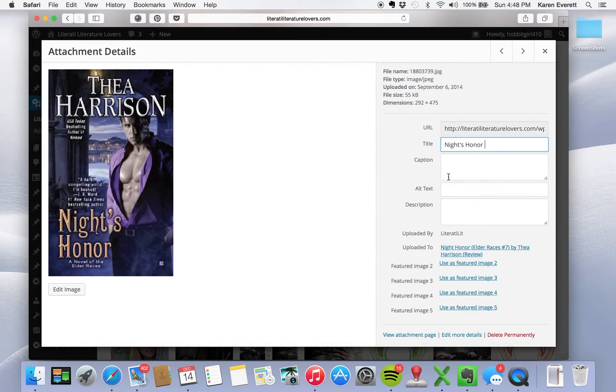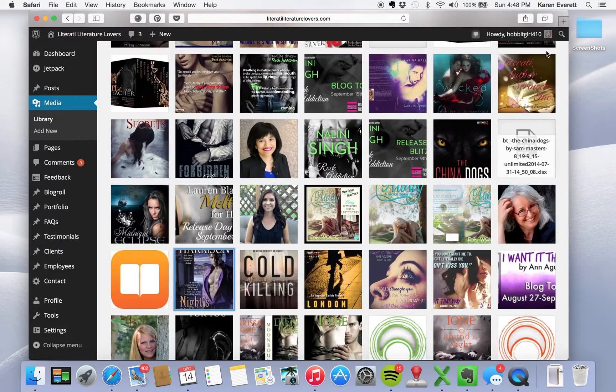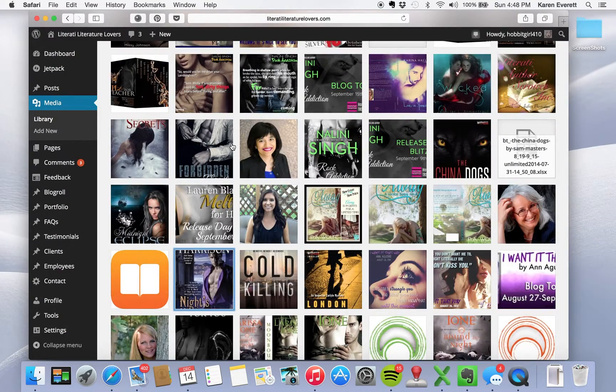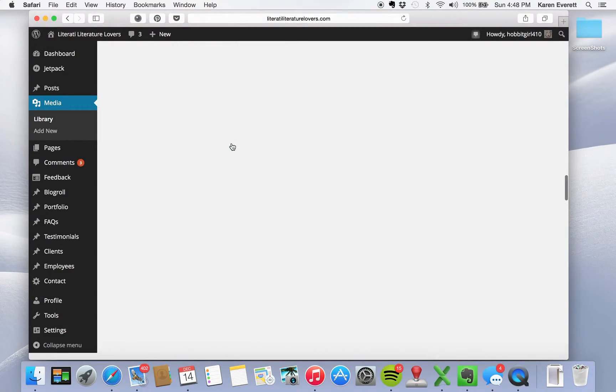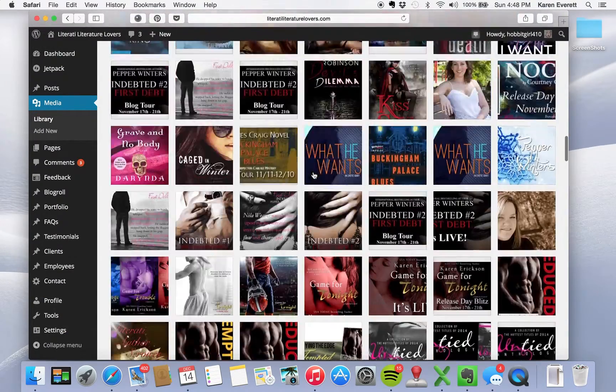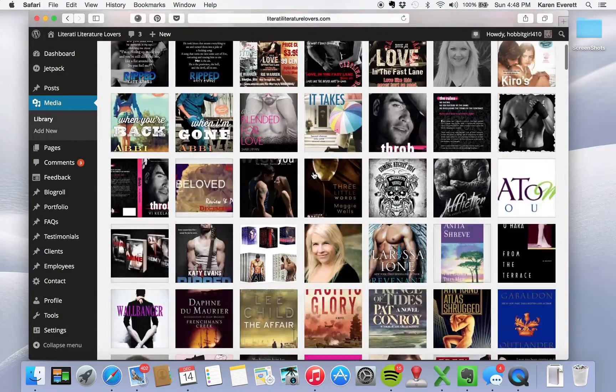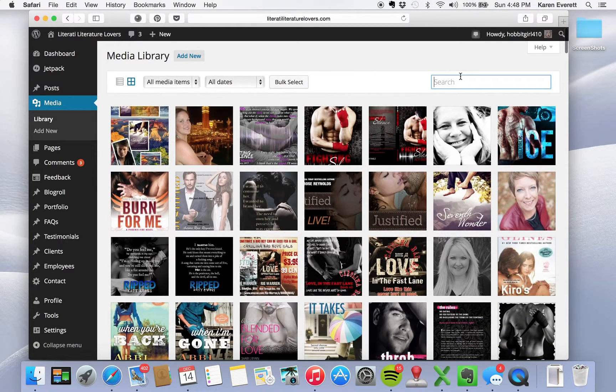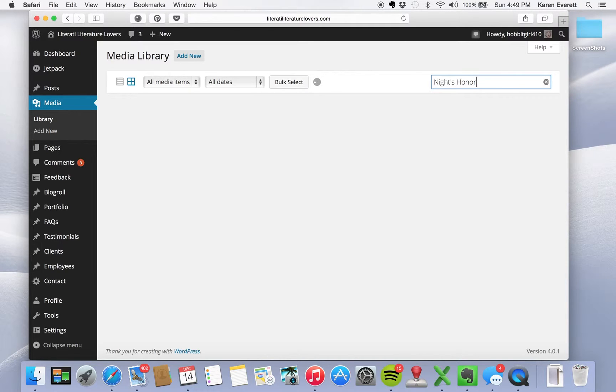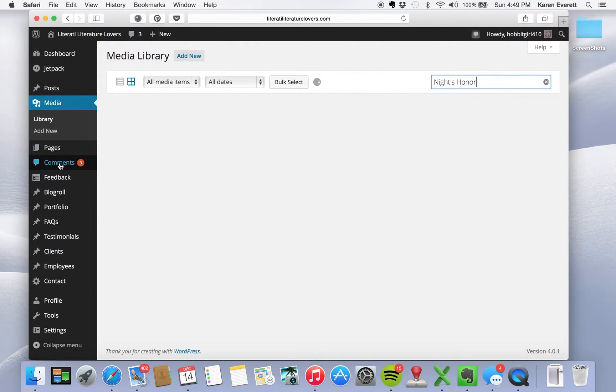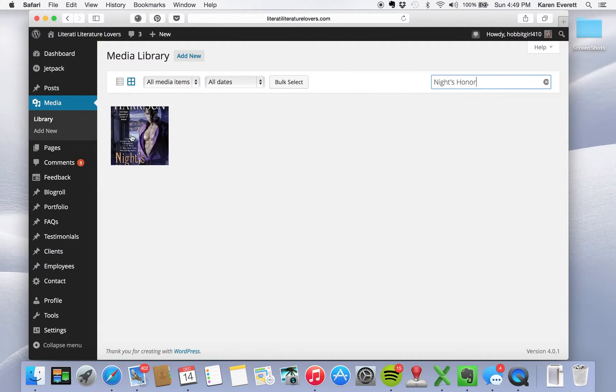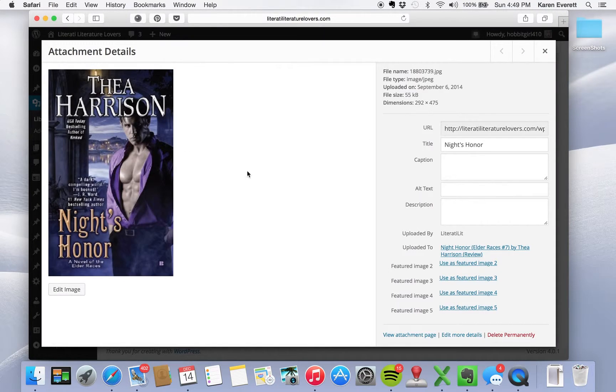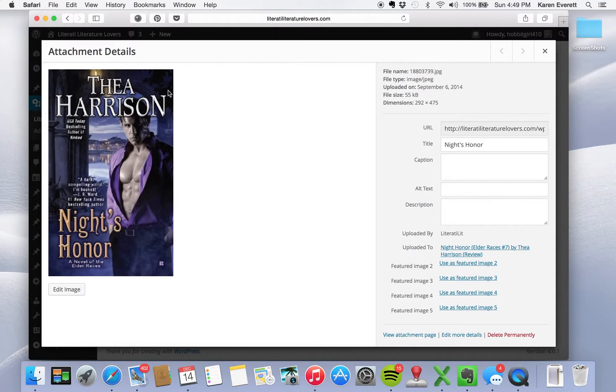Now since we've done that, when I need to, when we need to search something, let's go up here. Knight's honor. It should pop up if I did it right. And it's not popping up. I didn't do it right. I forgot to save it. Oh no, there it is. It popped up. Knight's honor. I didn't have to save anything.